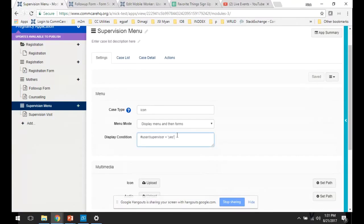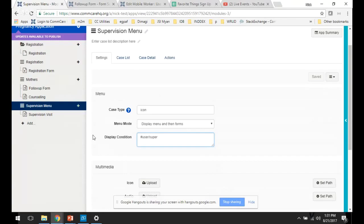Here the syntax is a little bit different. So we use the hashtag user to tell ComCare we're talking about the user. Then we'll type in the name of the property and the value that we want in order for that menu or that form to be displayed.